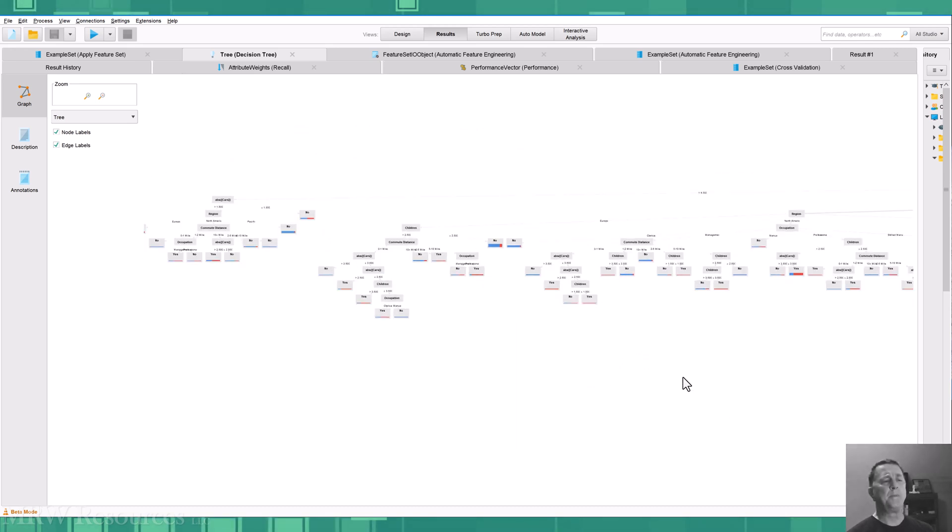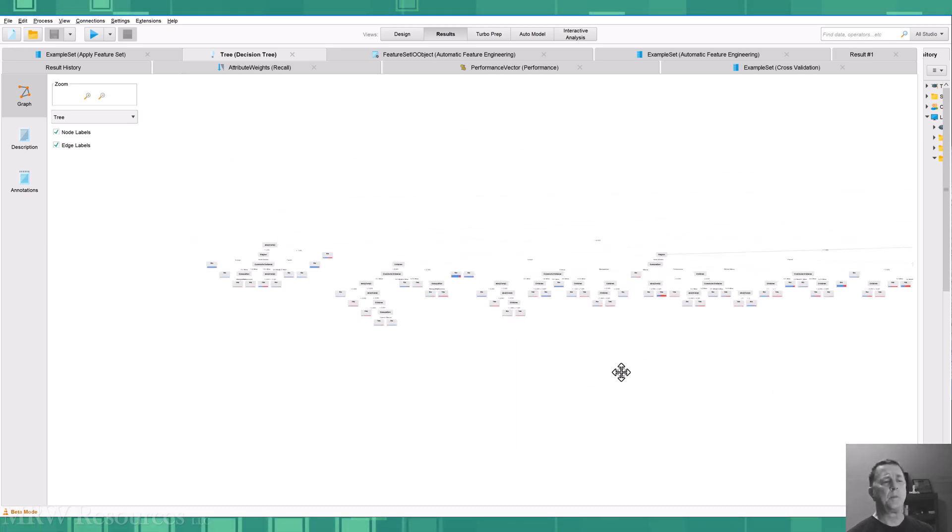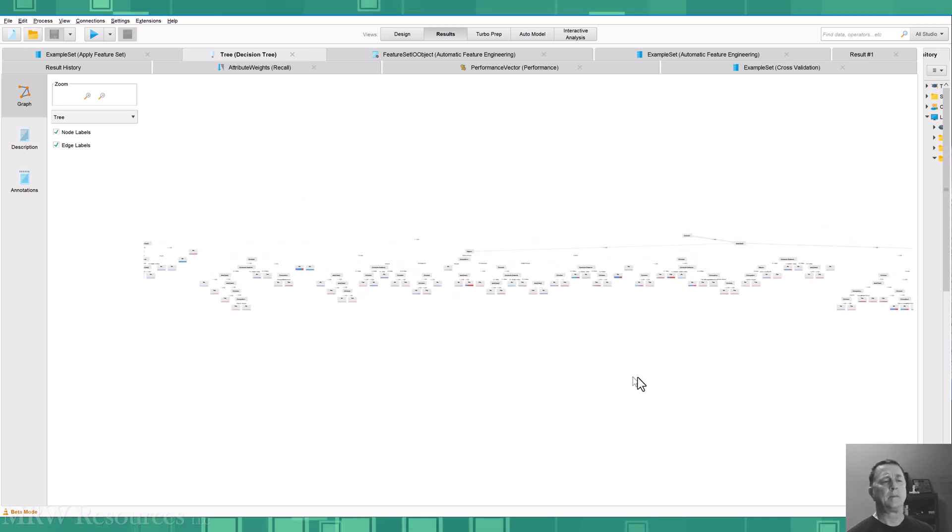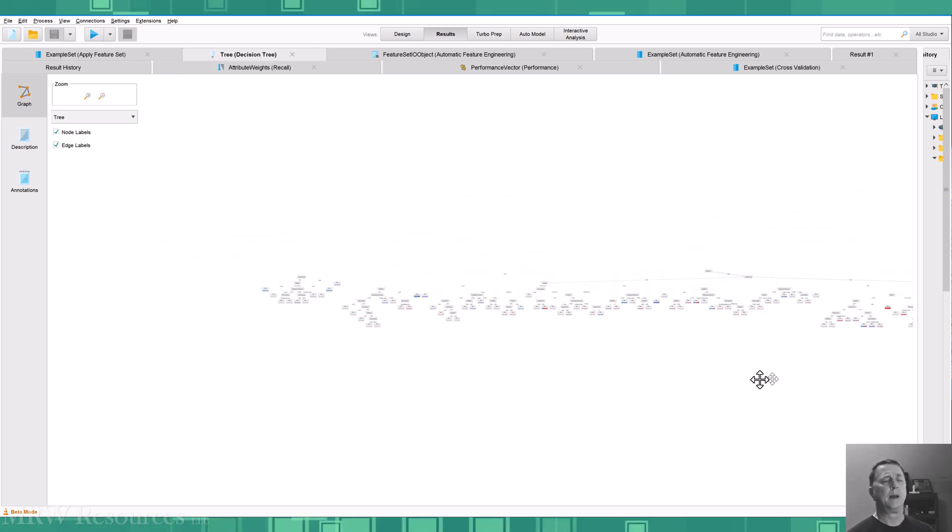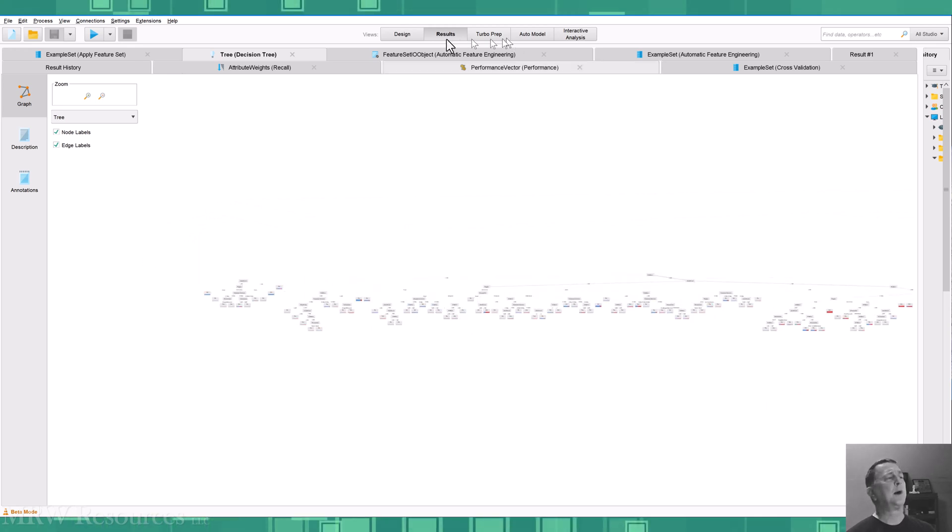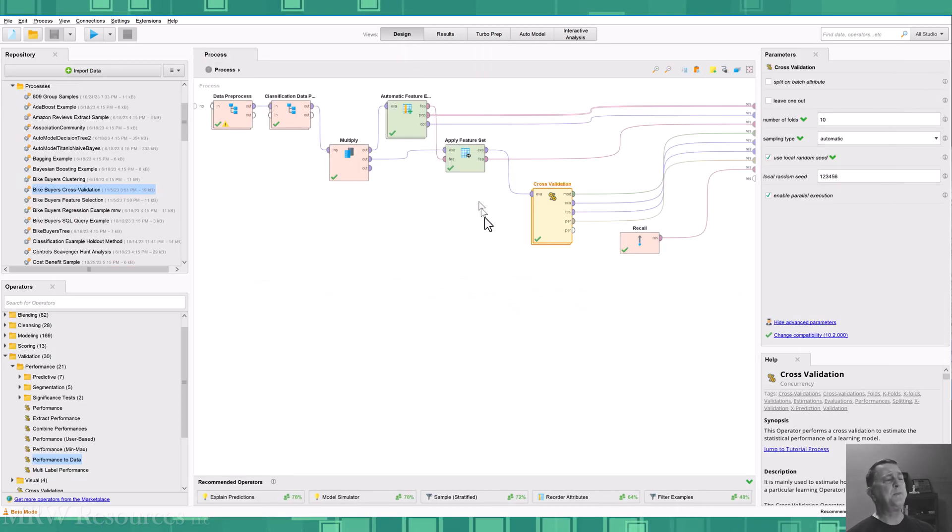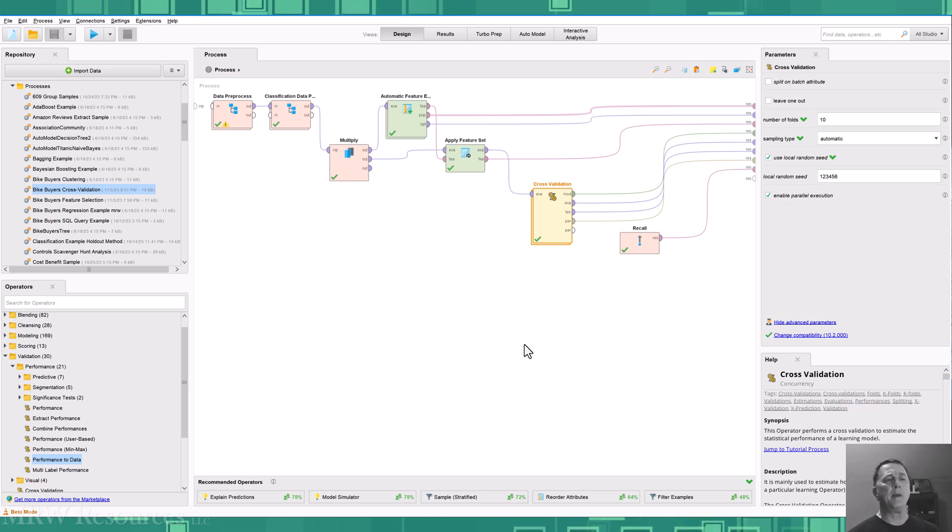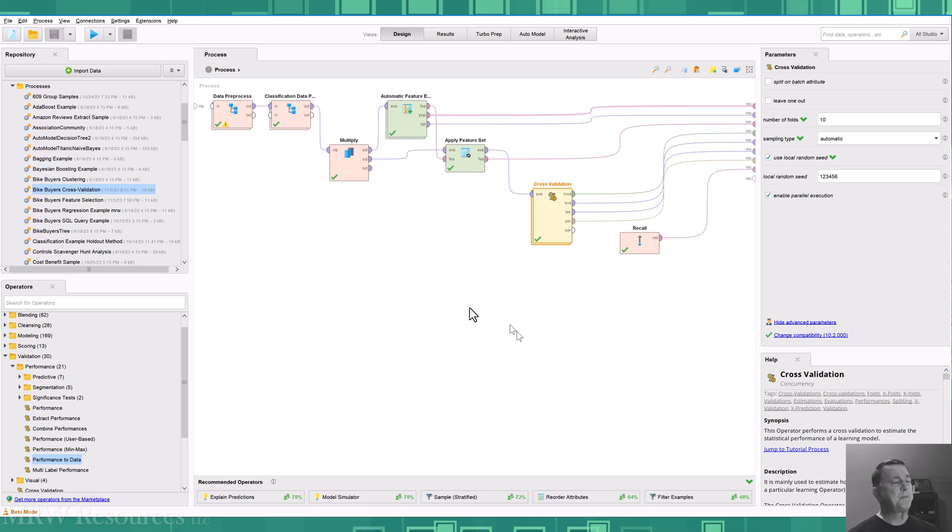So cross-validation, basically way more powerful than just a standard split validation, considered the best approach for data mining today.